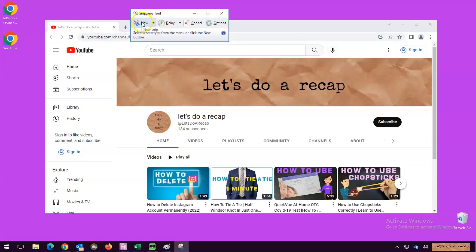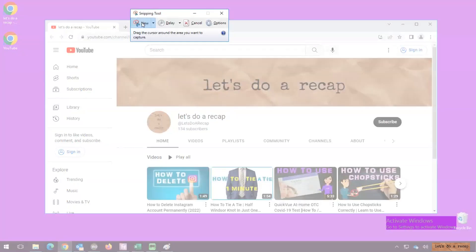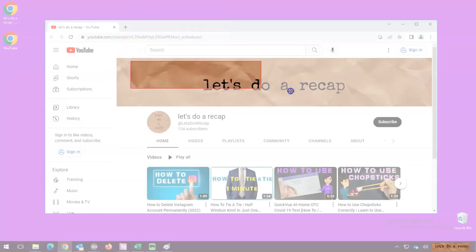When you're ready, click on New. Now select the area you would like to screenshot with the cursor.